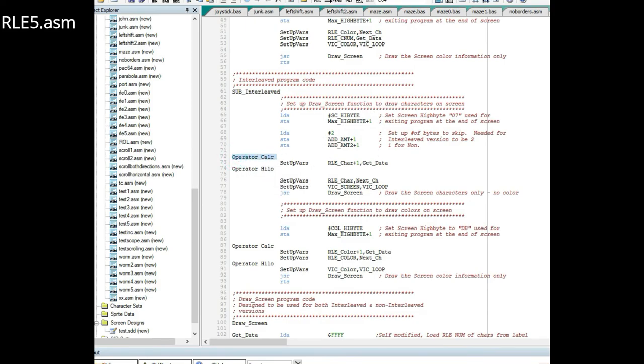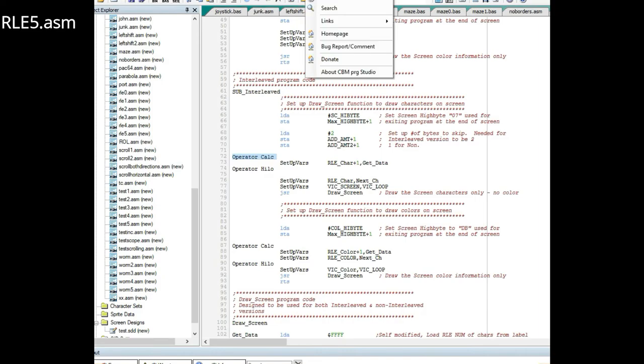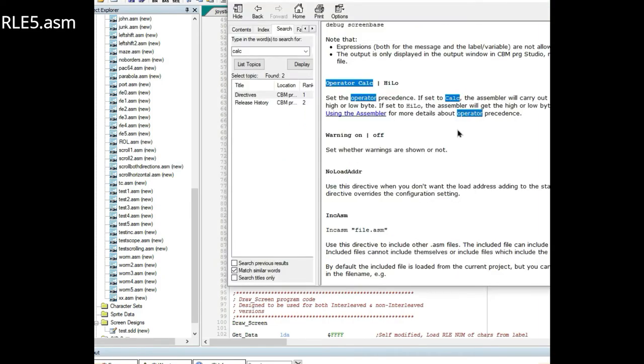One of the things the Old School Coder helped me out with was this compiler directive called operator calc. I hadn't heard of it. What this does is it sets the operator precedence. If it's set to calc, the assembler will carry out any calculations and then get the high or low byte.